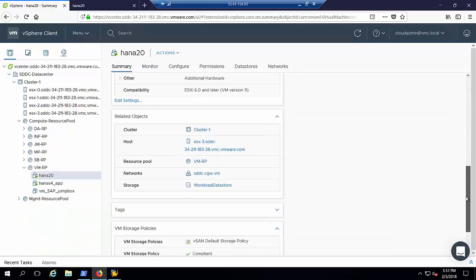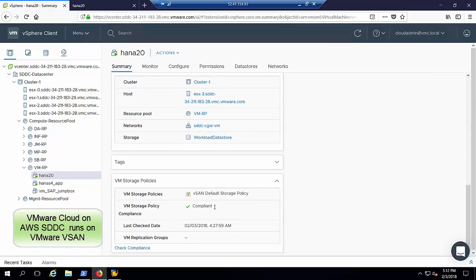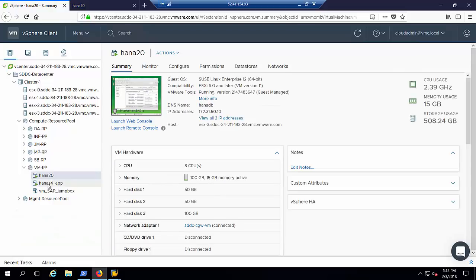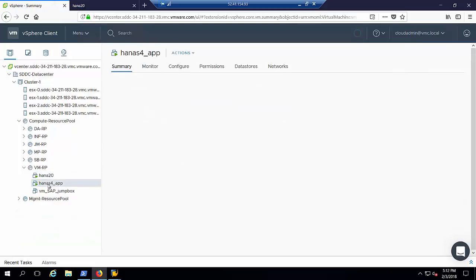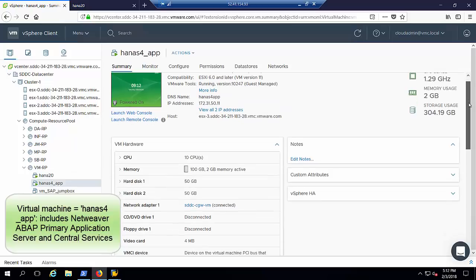Here we see the configuration of the HANA virtual machine. Now we see the details of the application server virtual machine.